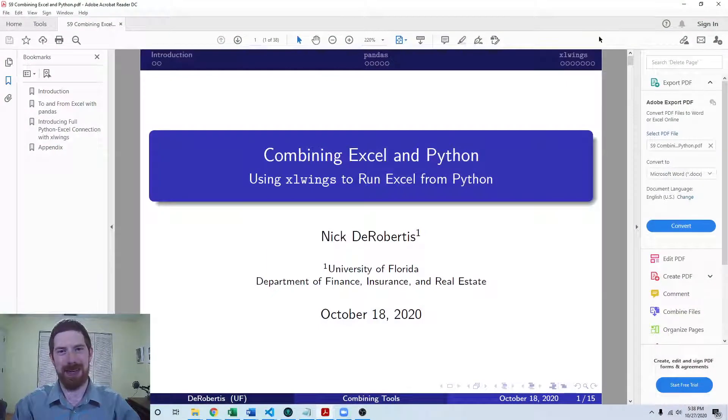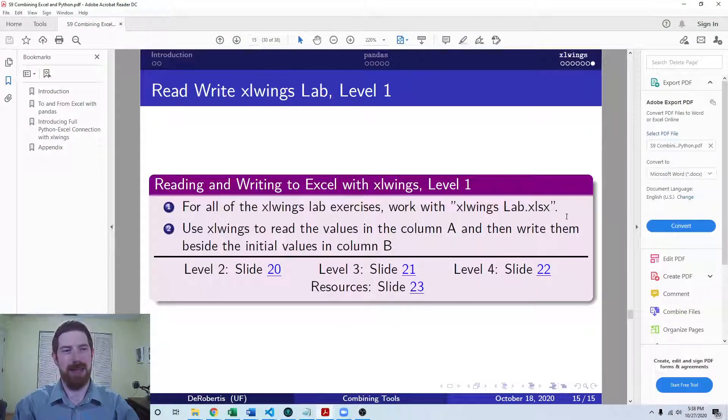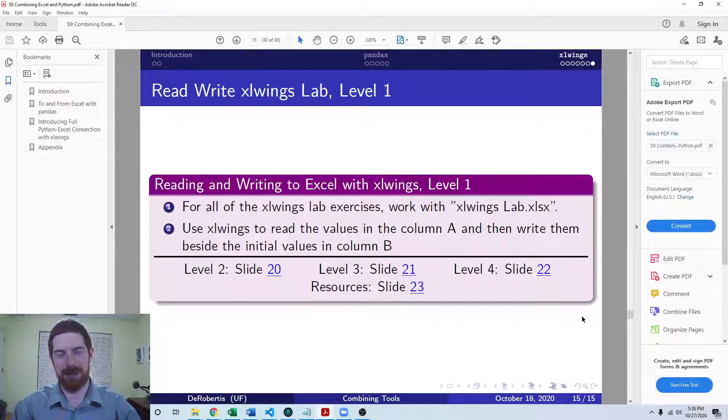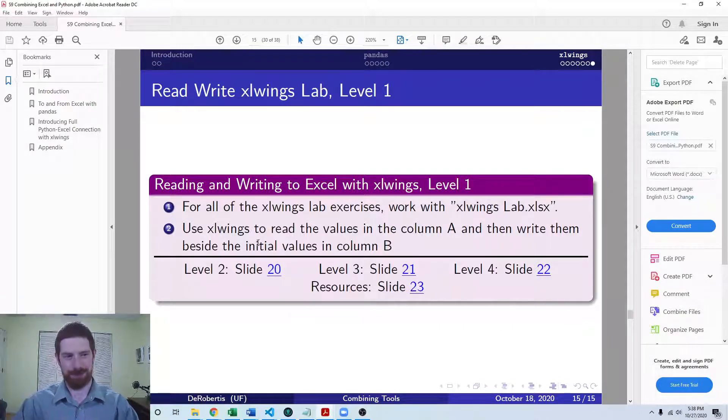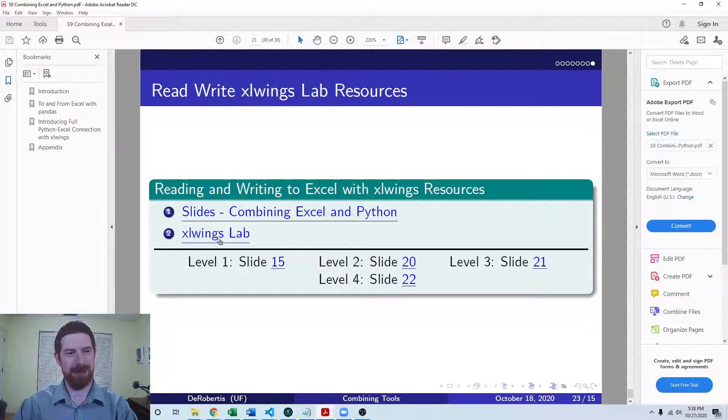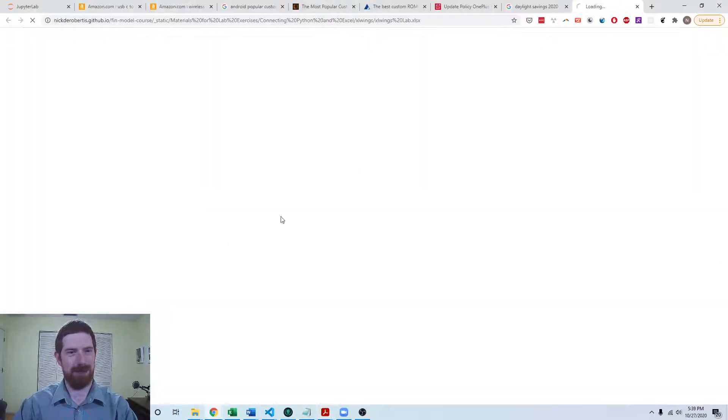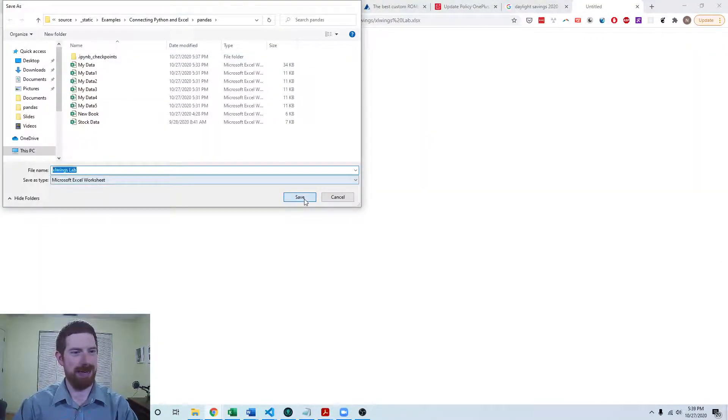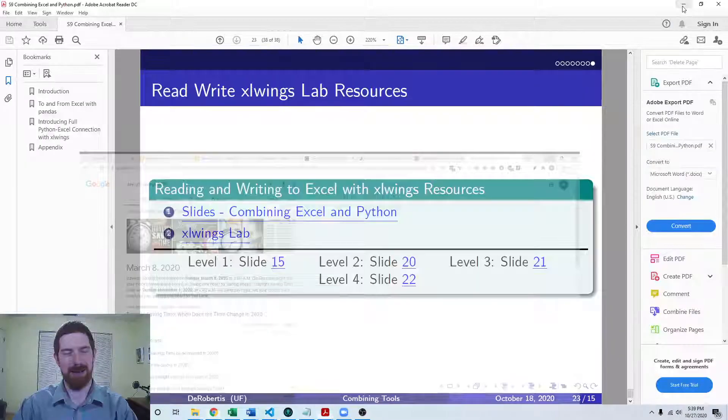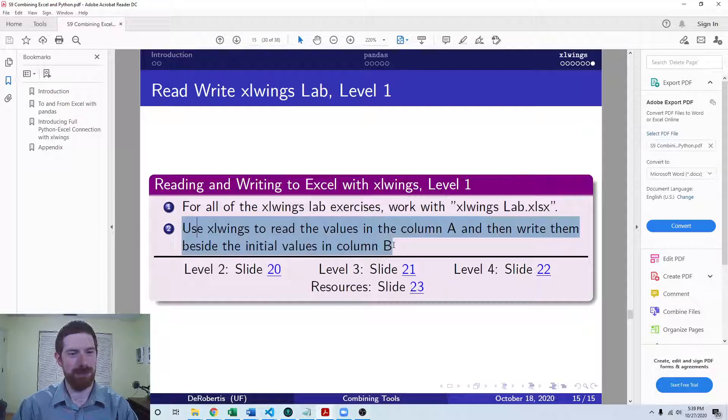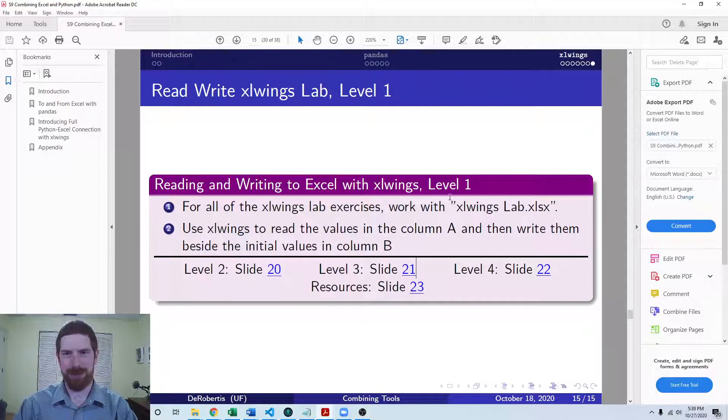So we covered all of the xlwings material and then we're left with these four different lab exercises, and the fourth one is an optional one, the first three were required. So for the first lab exercise and for all the exercises we're going to use this xlwings lab. I'll just download that there. For the first one we are going to read the values in column A and then write them into column B.